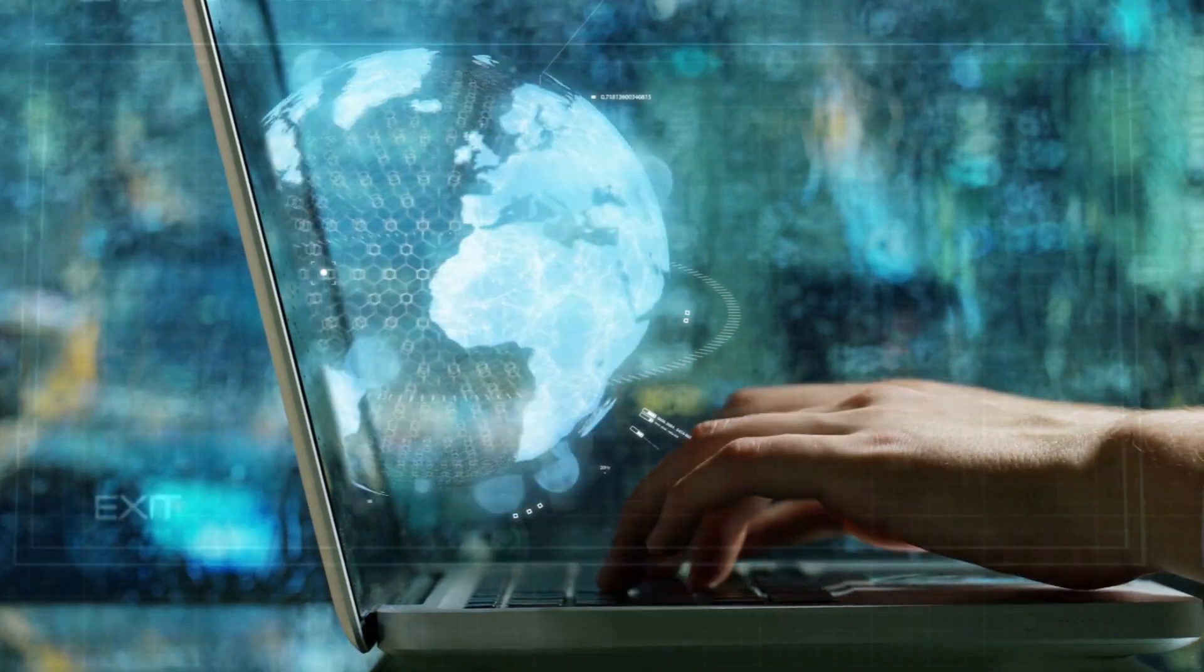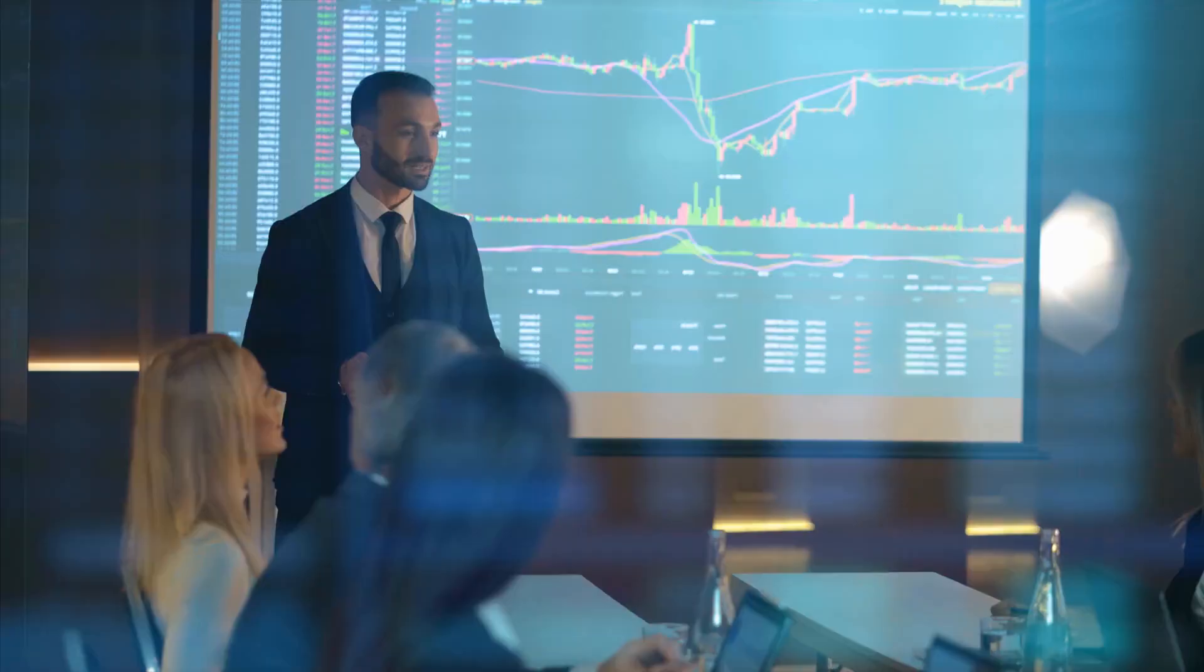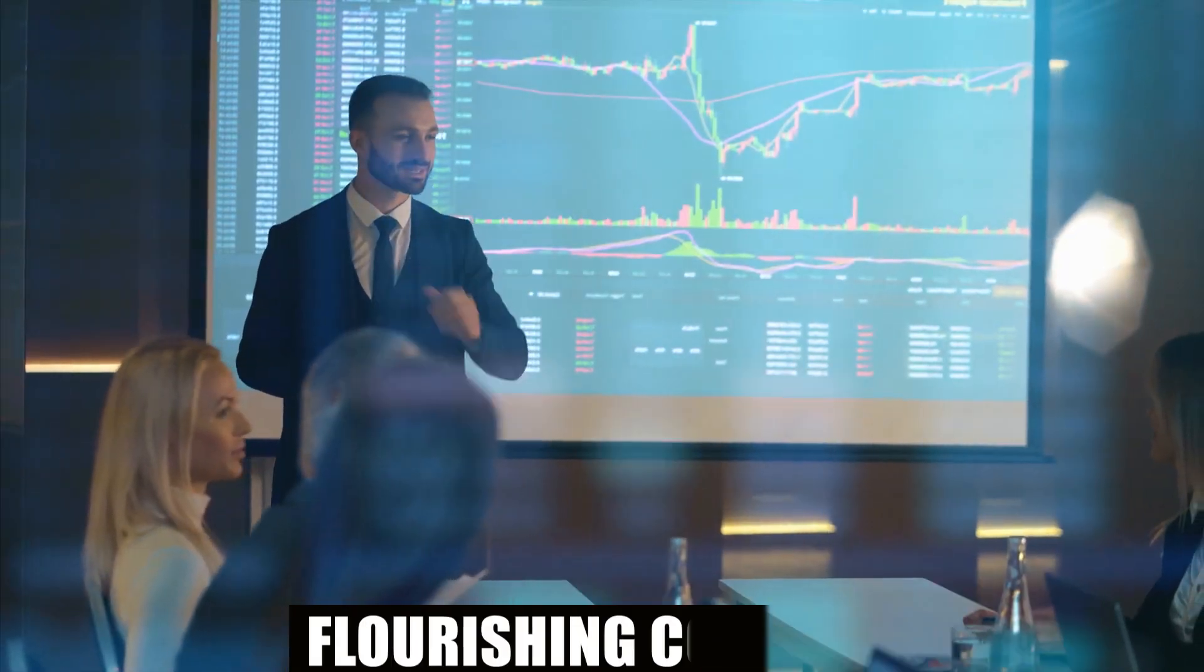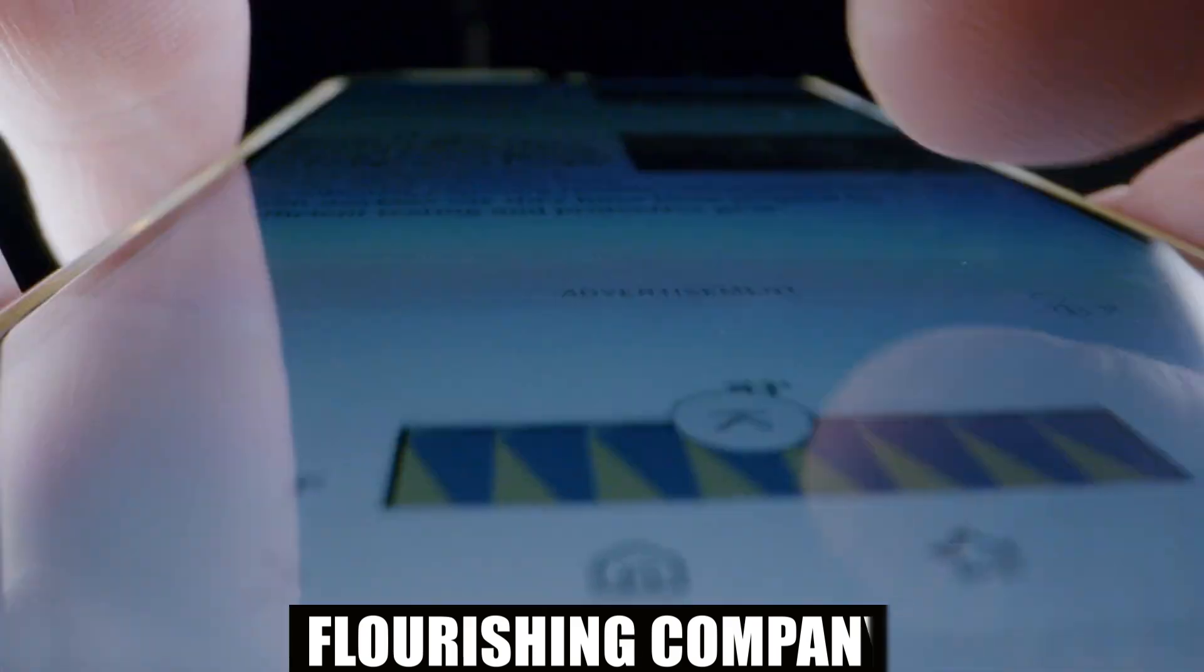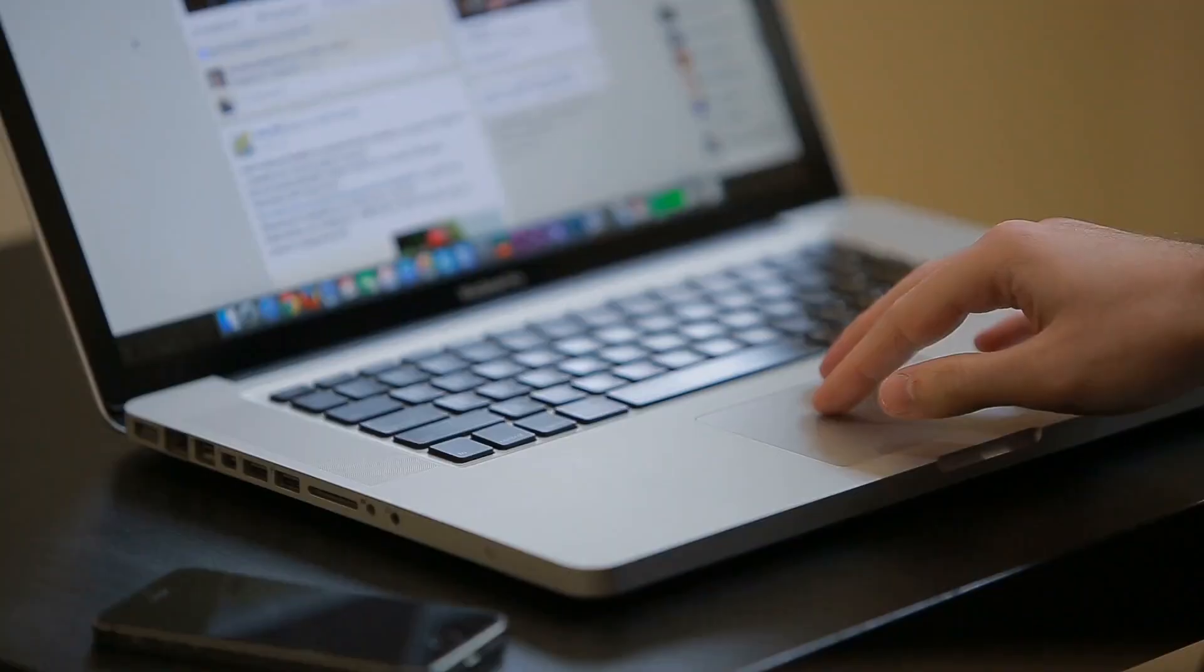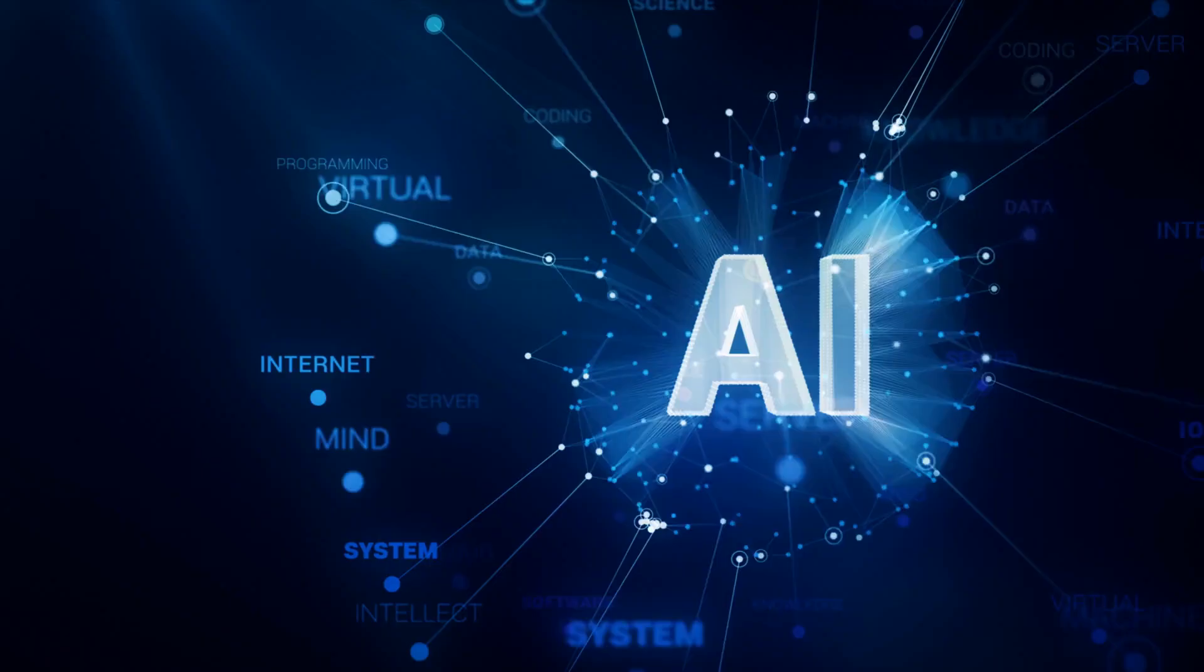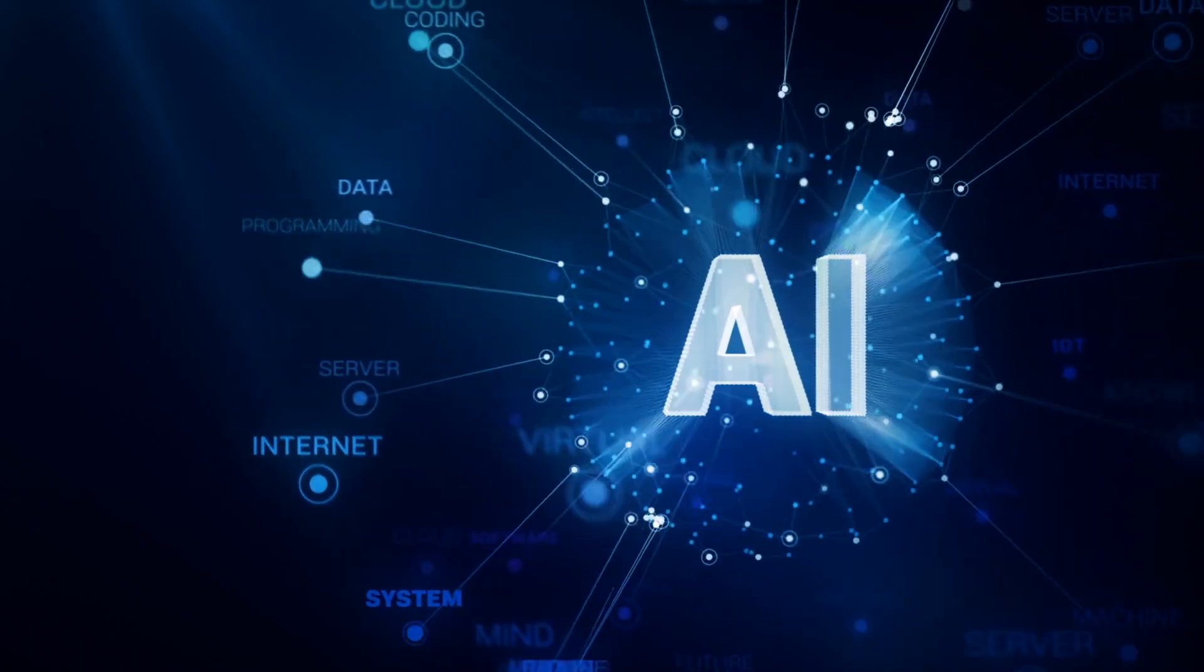Today's digital world has made content creation an essential part of any flourishing company. However, with the abundance of content available online, it might be difficult to continually create new and interesting content.